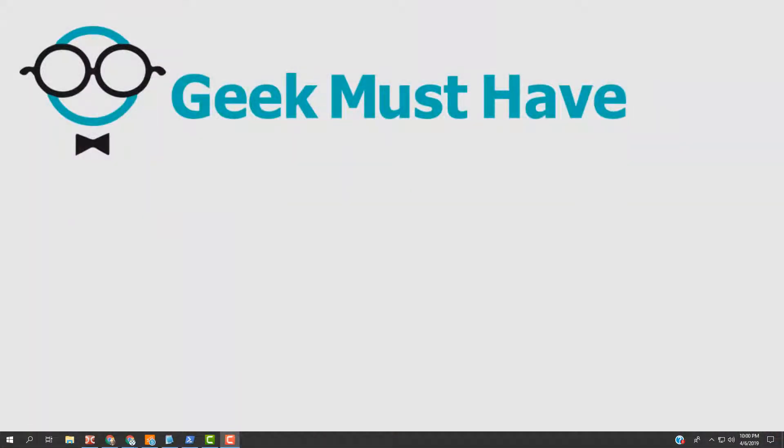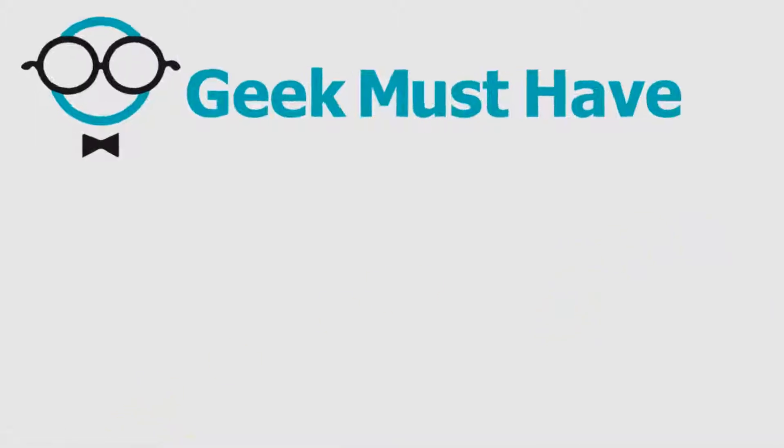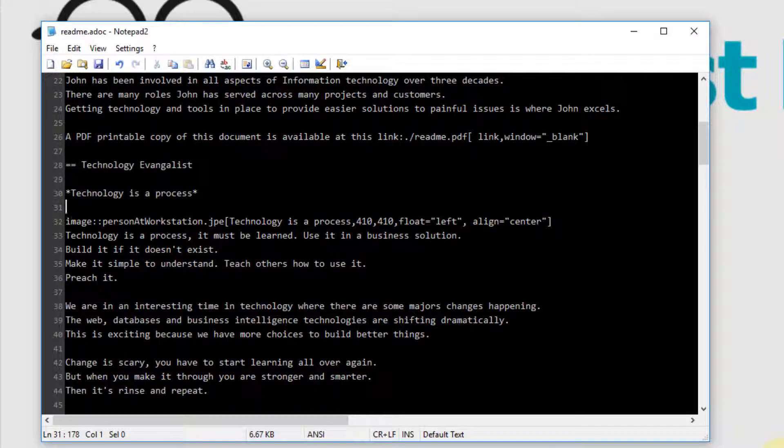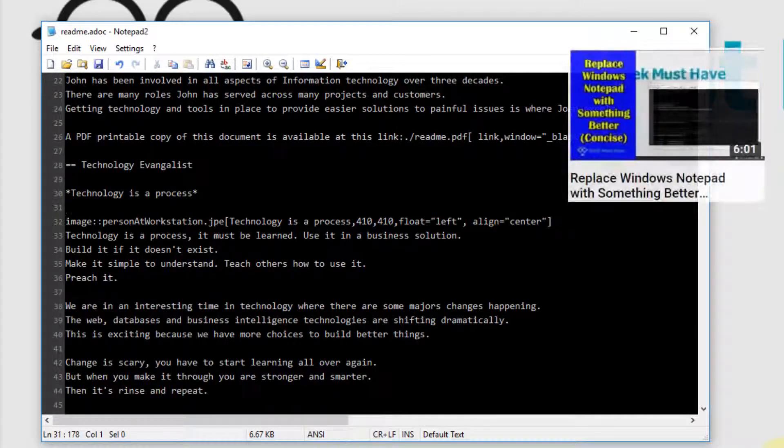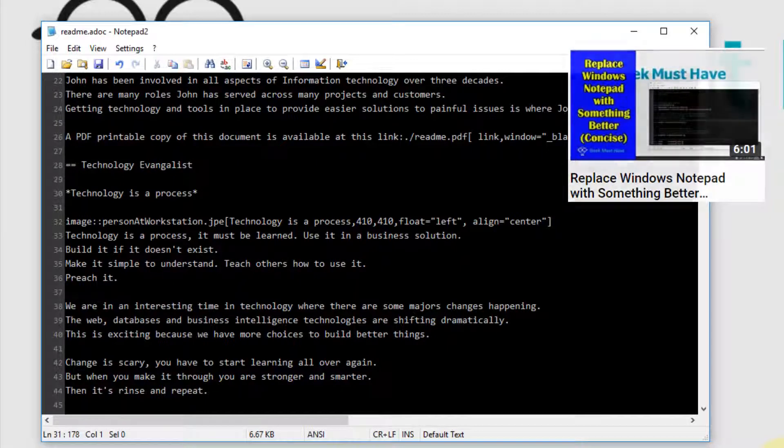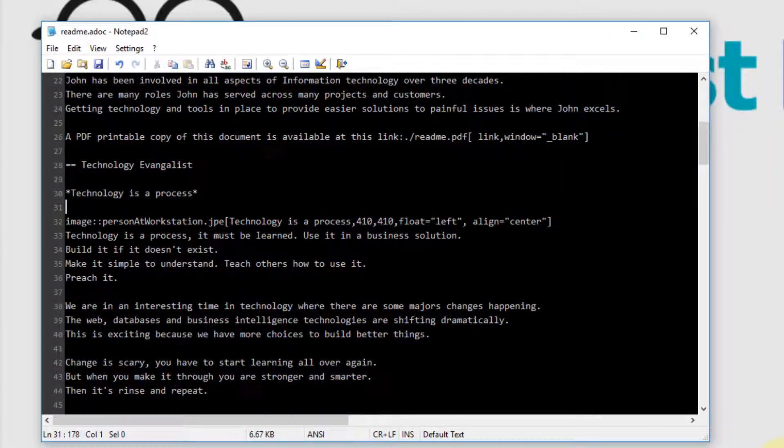You can use any text editor to edit an ADOC file, even the venerable Microsoft Notepad. However, in this video, I'm going to use the better replacement for Notepad called Notepad2. I'll put a tag to my video on how to install Notepad2 in the upper right corner and in the description below.